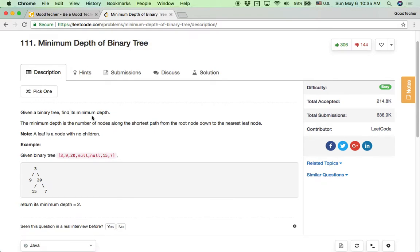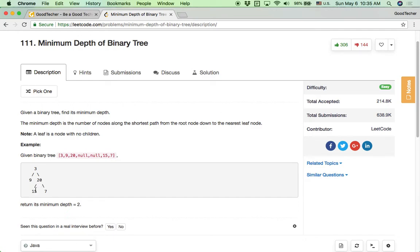So given a binary tree, the minimum depth is the number of nodes along the shortest path from the root node down to the nearest leaf node. Note that a leaf is a node with no children. For example, given a binary tree 3, 9, 20, 15, 7, the shortest path from the root node down to the nearest leaf node is 1, 2 — two steps to the node 15. So the minimum depth is 2, and we return 2.